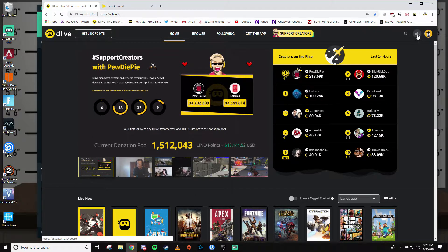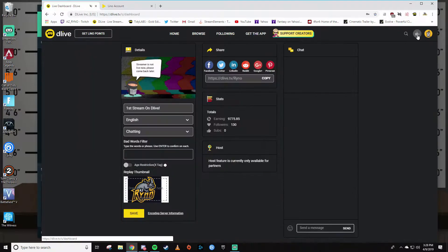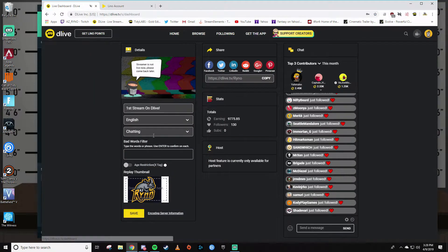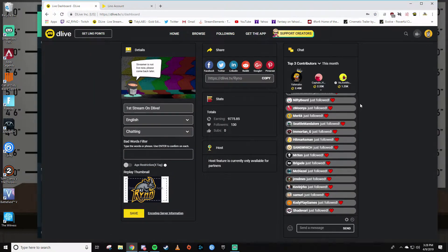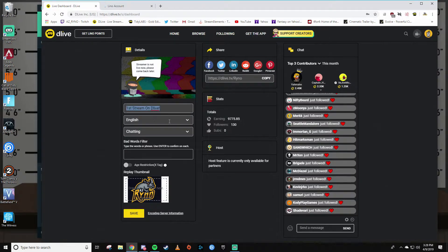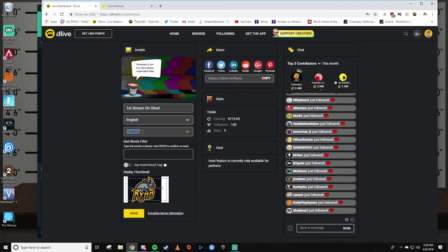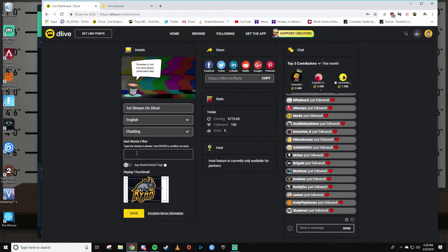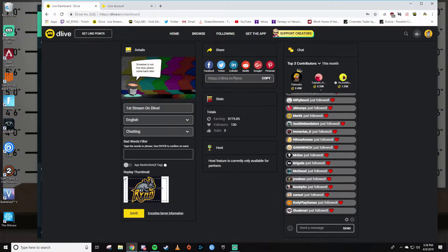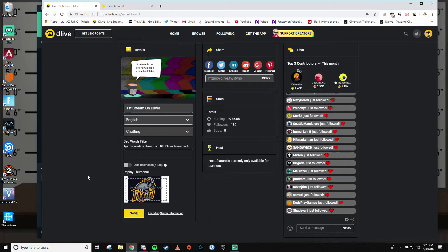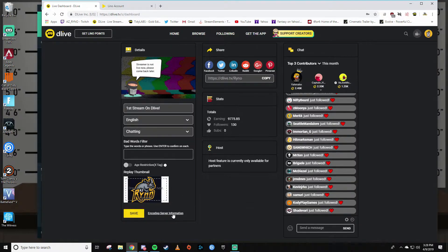It's going to bring you to a dashboard. Here is where you can change the stream title, your language, what game category you're in like Apex Legends, Fortnite, etc., bad words filter, anything that you want filtered out of your chat. You can choose a thumbnail that you want for your replay. But right here in encoding server information is where we're going to get our stream key and URL.